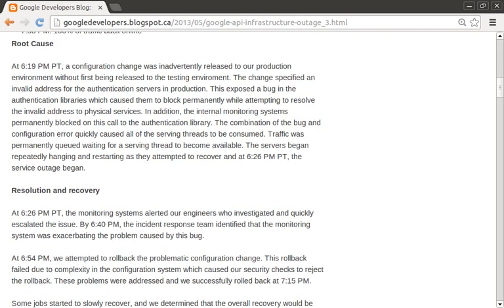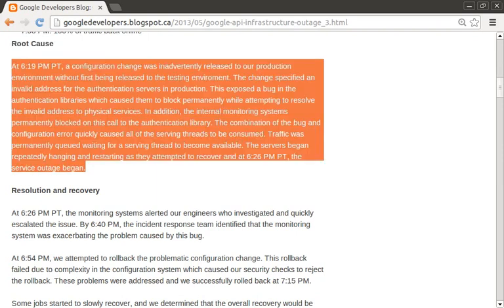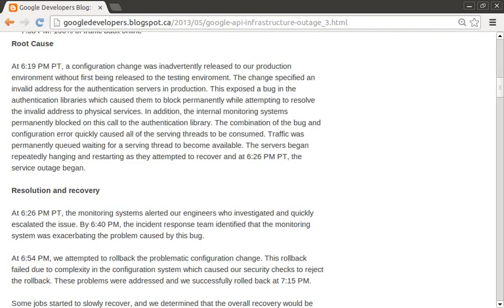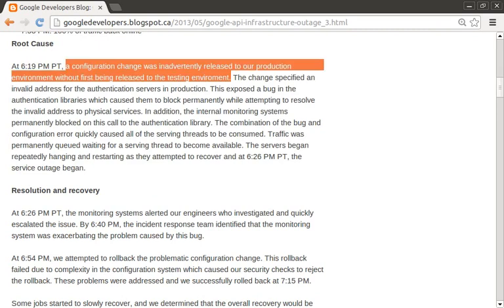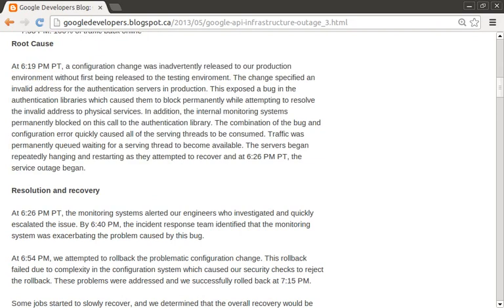The next heading talks about root cause analysis. This paragraph provides a detailed explanation of the root cause. You will also note that they do not sugarcoat the fact that this configuration push skipped testing and went straight to production. Then they give a detailed explanation of the failures encountered while they tried to correct the root cause.